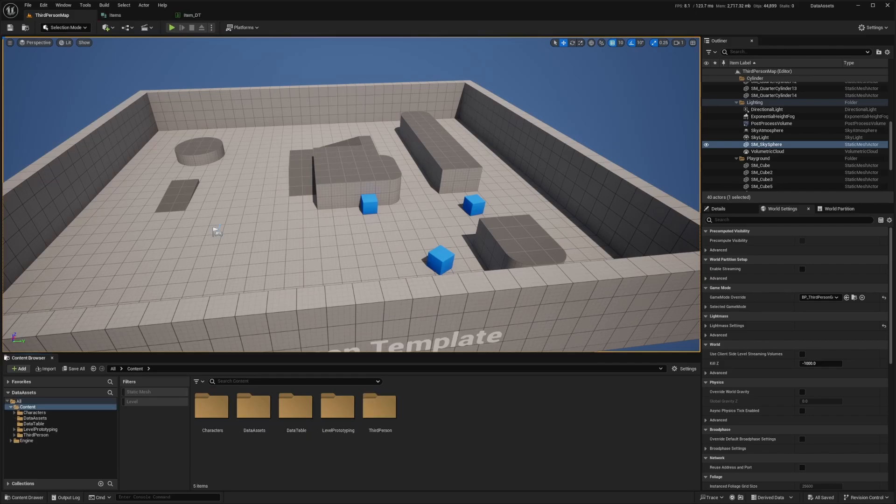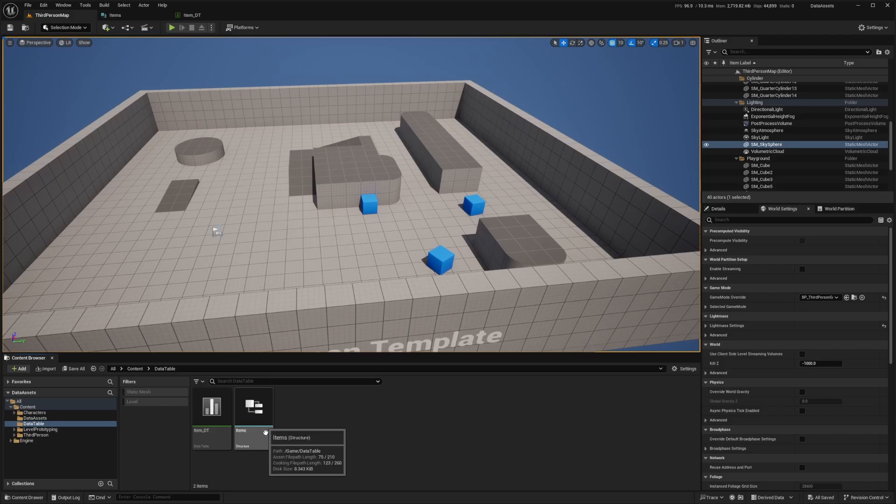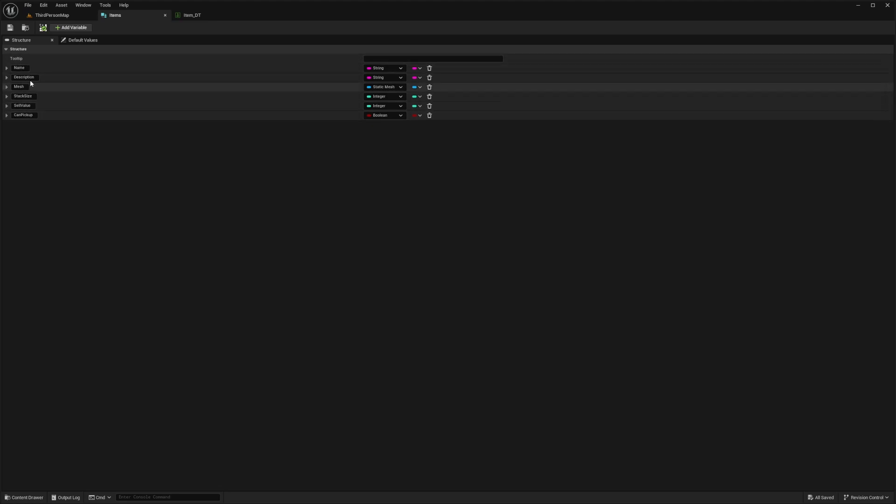Data asset is a way of storing information, and let's compare it to a data table. I have this data table folder that I created briefly, and in here we have a struct and a data table. I'm going to double click my struct and show you some of the properties. We have name, description, the mesh that it's using, stack size, and so on.